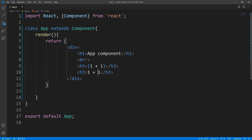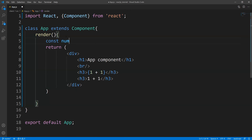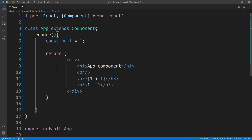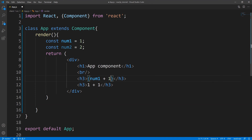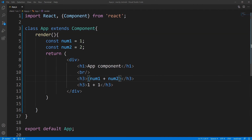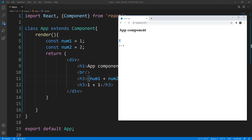Now let's give another example. You don't have to use number literals — you could use variables. So let's say outside of this return statement, I declare two variables: number one is equal to one, and number two is equal to two. We can replace the expression with those variables. If I save this and bring up the web page, you can see we are now getting three.